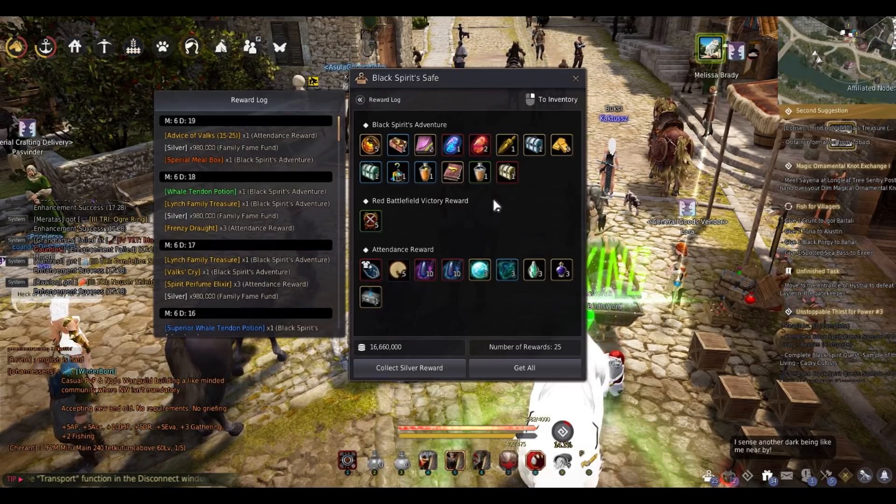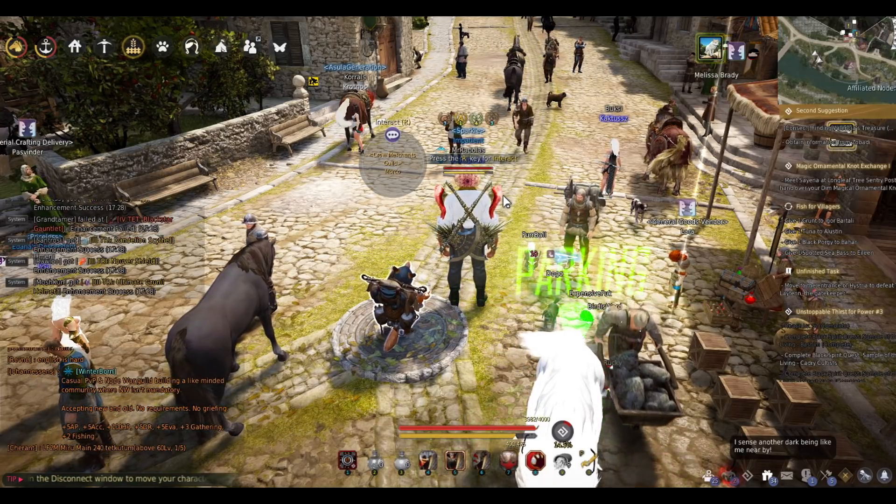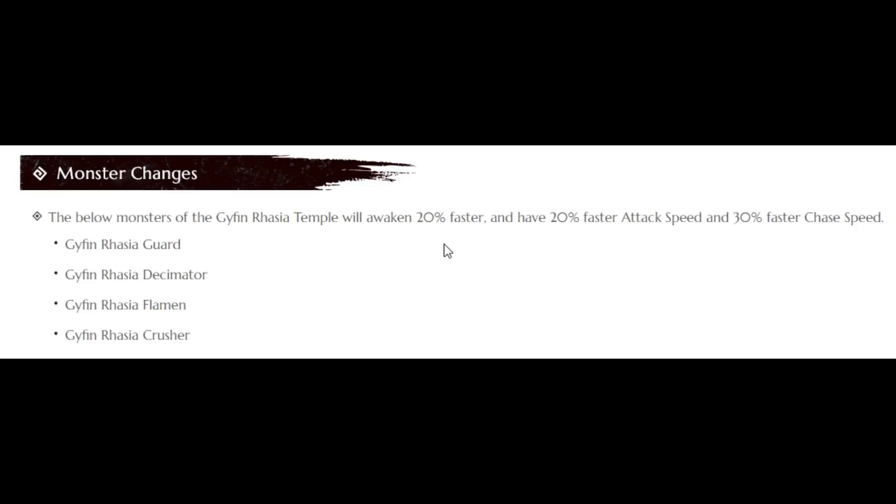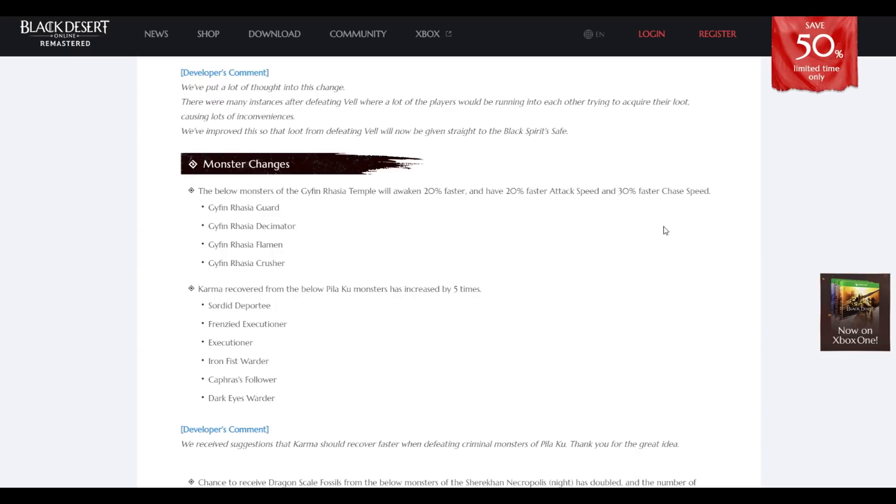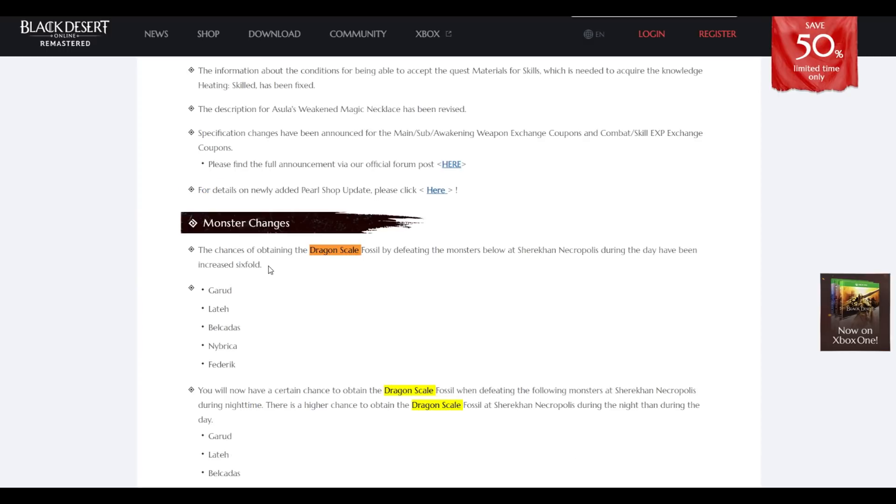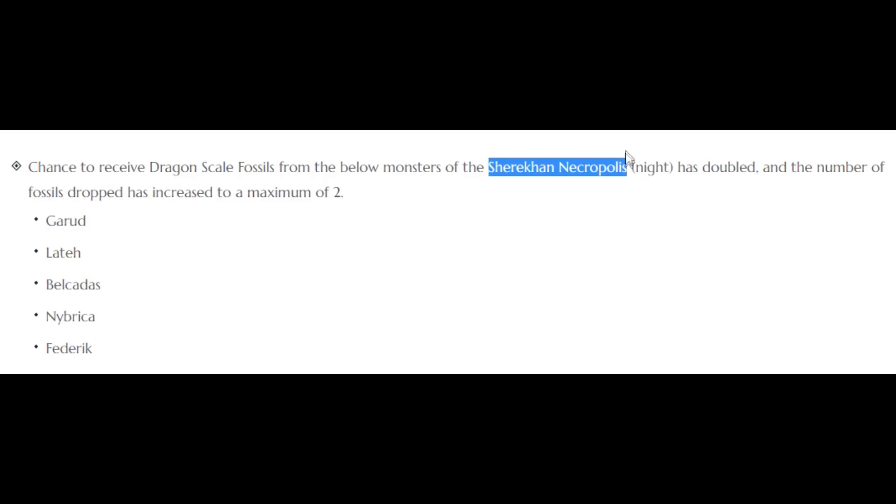Gyfin changes. I think this is a pretty good change. 24 to 20 faster, they're gonna spawn or awake, they're gonna get to you 30%. This is good. They actually doubled again. Yeah, so in the previous week they added the chances obtaining dragon fossils would be by six fold. It's not even five fold, it doubled.